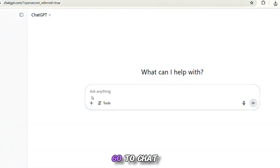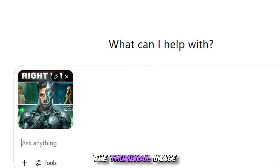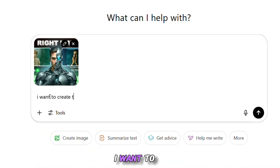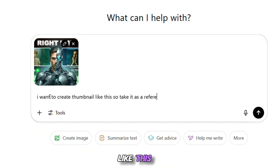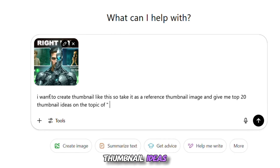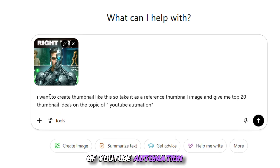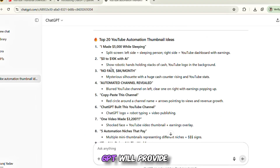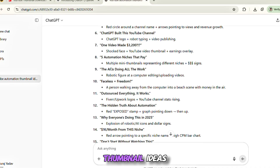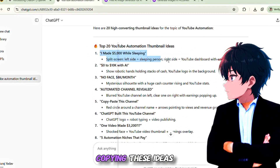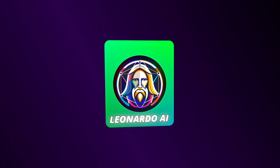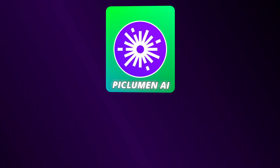Once that's done, go to ChatGPT and upload the thumbnail image you just downloaded. Then type in the following prompt: "I want to create a thumbnail like this. Take it as a reference image and give me the top 20 thumbnail ideas on the topic of YouTube automation." Now hit generate and ChatGPT will provide you with 20 powerful and creative thumbnail ideas. At this point, you might be thinking of simply copying these ideas and pasting them into AI tools like Leonardo AI or Pickleman AI to create your thumbnails.